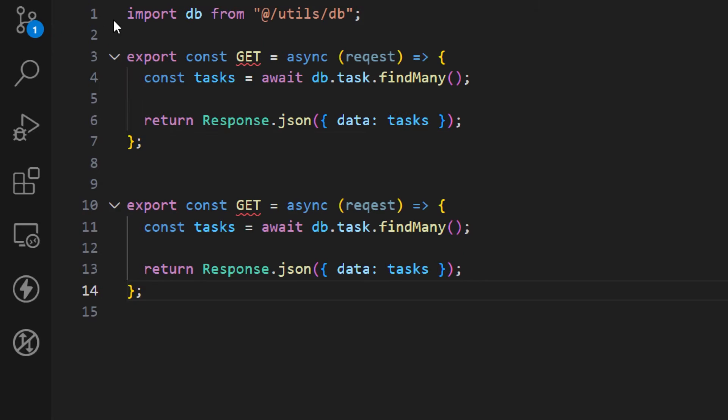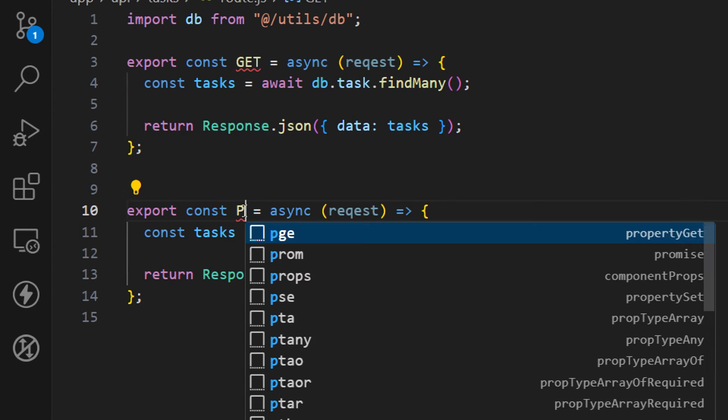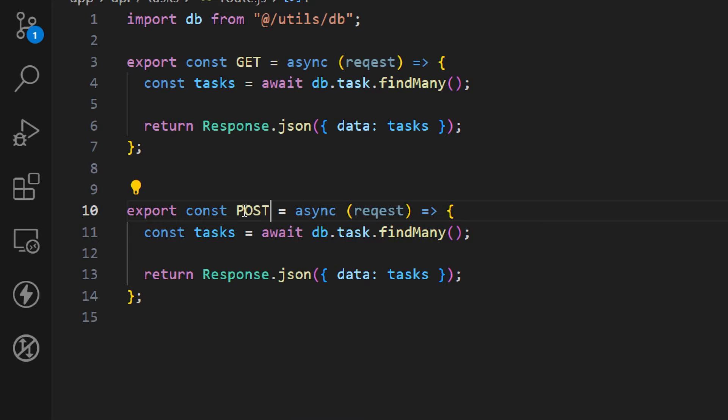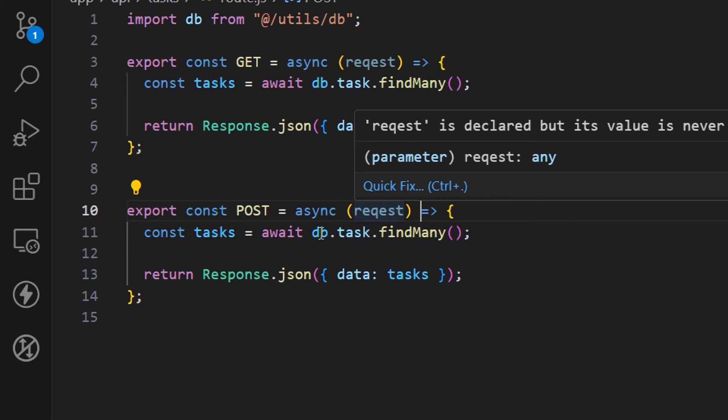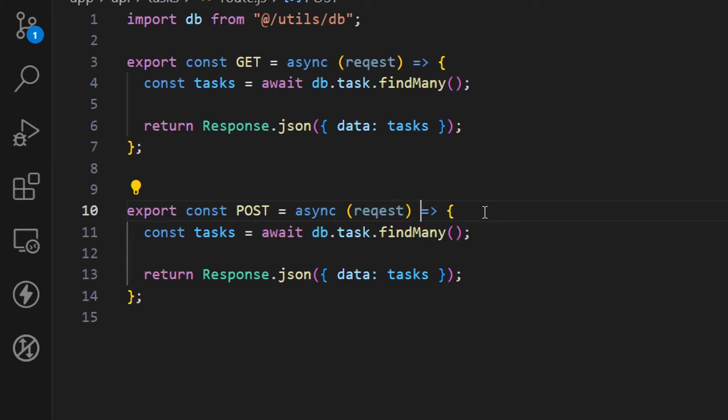Now let's update our code. First of all we want to have a POST request instead of GET. In this request we're going to take whatever we get in the request object and store that inside of our database.